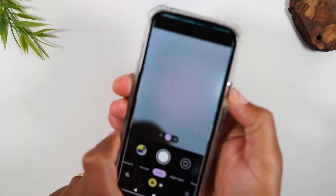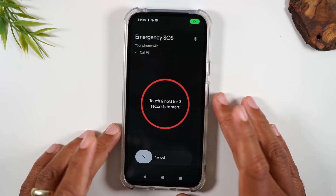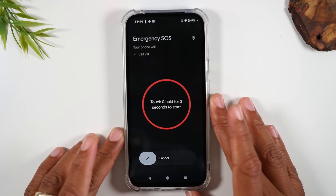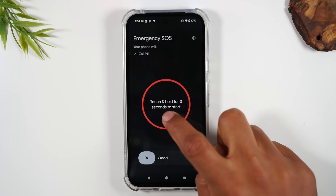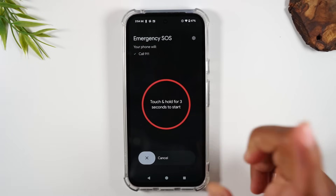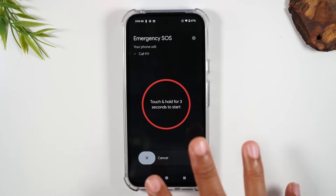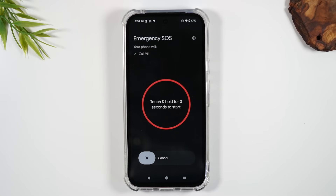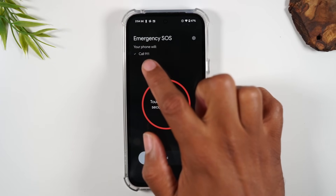One, two, three, four, five — it's going to take you to Emergency SOS mode. From here, to officially kick it into gear, you need to hold the center for three seconds. Right now, by default if you haven't set up anything, it will simply call 9-1-1.